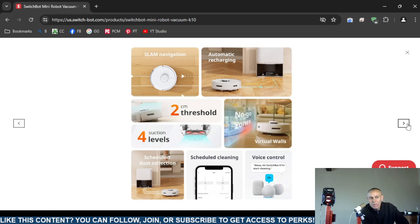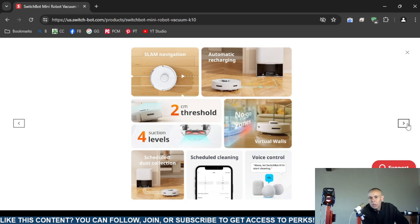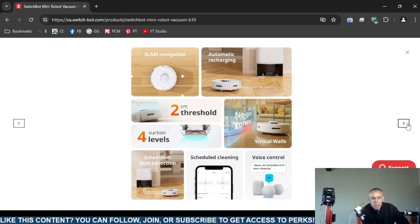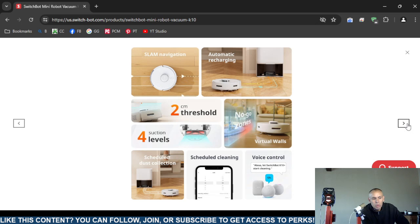It has automatic recharging, navigation, 2700 meter threshold. It has up to 4 suction levels. It has a no-go zone so it keeps track of virtual walls. It will even collect dust on a schedule. It has also cleaning that is scheduled.